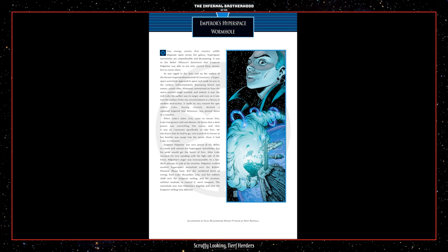As Luke revealed his true standing with the light side of the Force, Palpatine's anger was immeasurable. In a last-ditch attempt to stab at his enemies, Palpatine evoked another Hyperspace Wormhole over the Rebels' pinnacle moon base. But the combined burst of energy from Luke Skywalker, Leia, and her unborn child sent the Emperor reeling, and his creation, without anybody to control it, went rampant. The Wormhole tore into Palpatine's flagship and sent the Emperor reeling into oblivion.